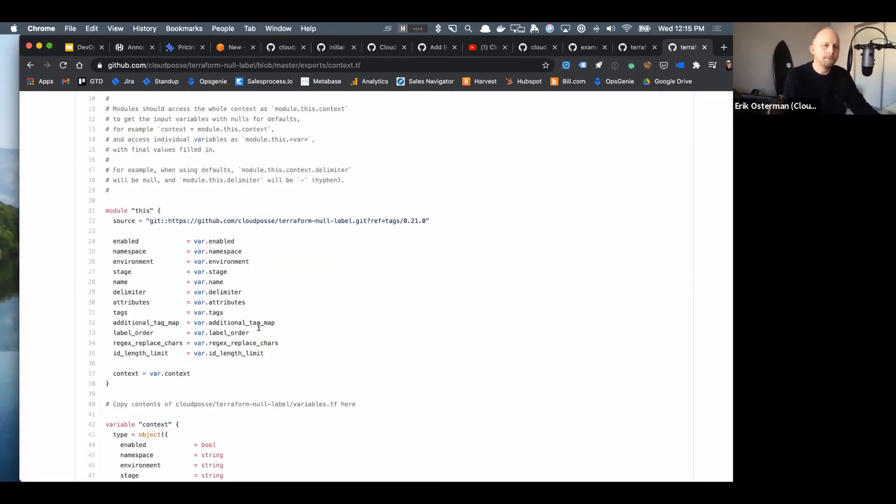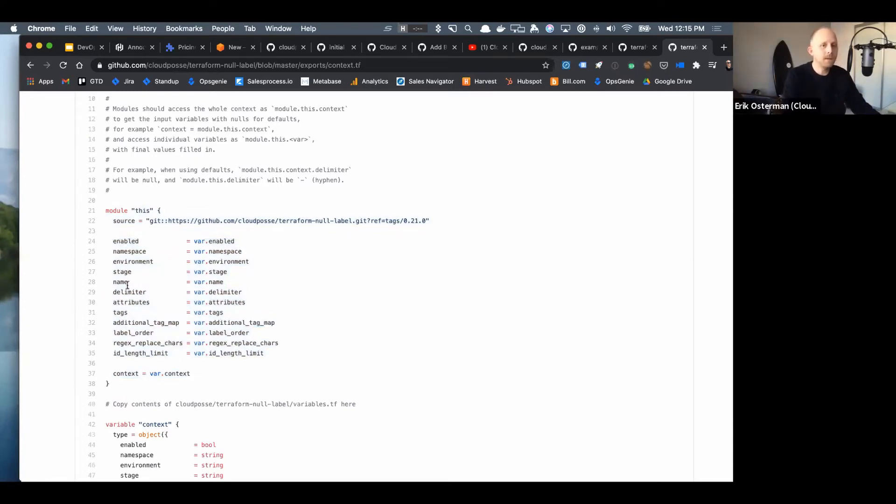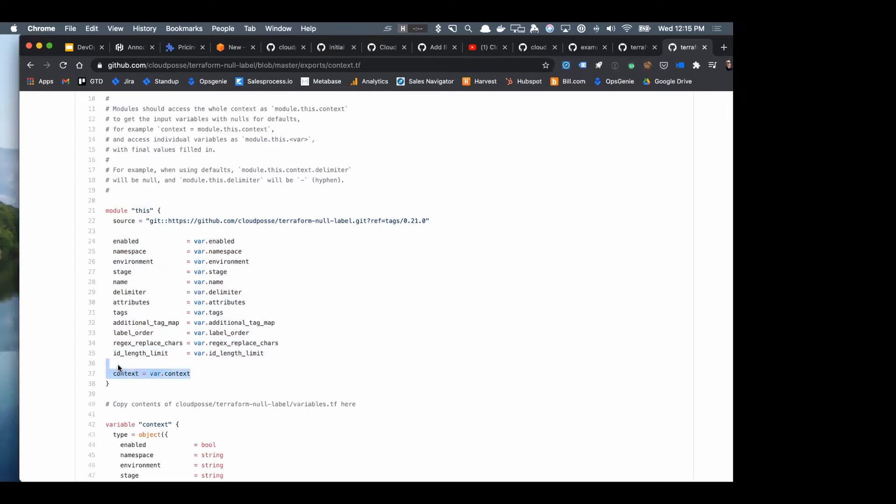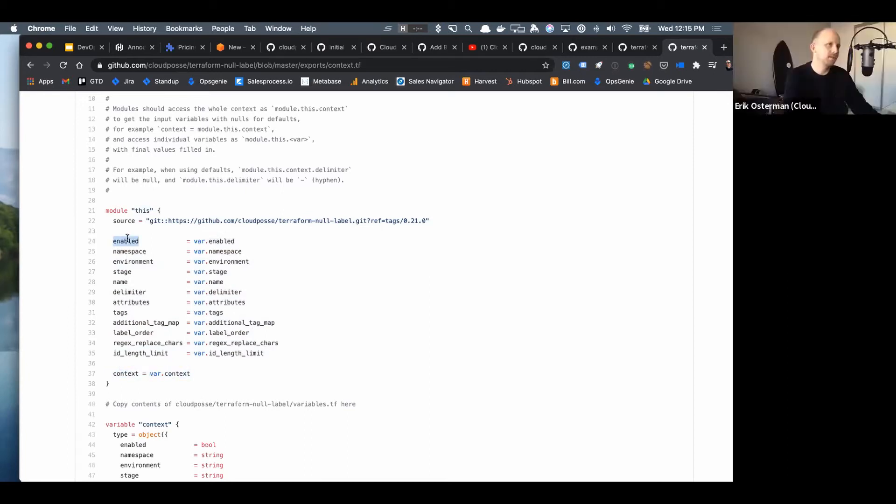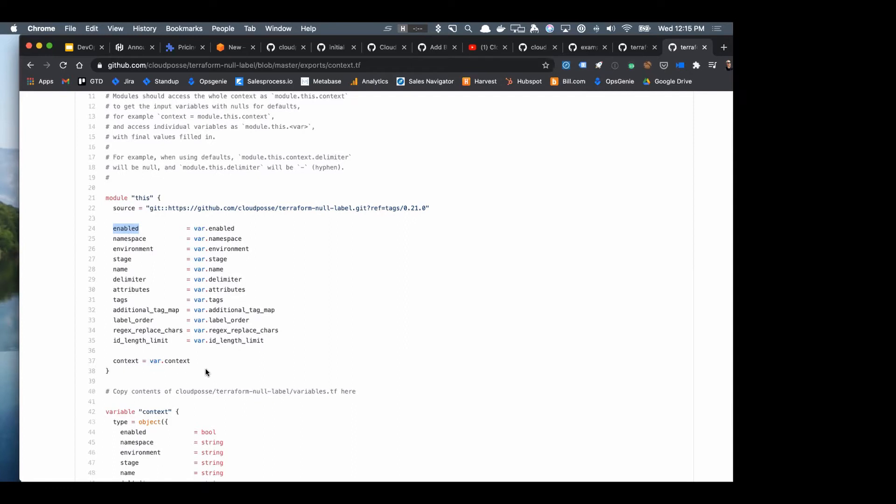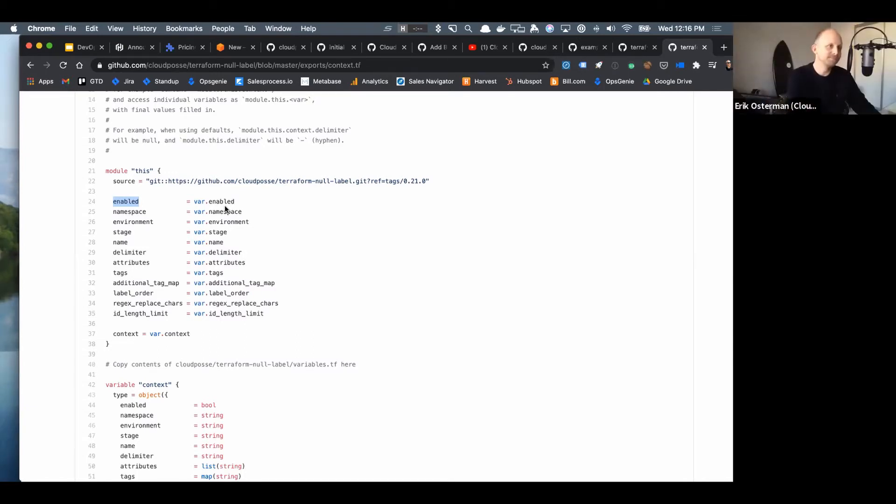One of the things I absolutely love is that we now have this context in every module that uses it, so you can always just call module.this and get the namespace and get the environment and get the stage and get the tags and get that normalized. And enabled is a huge thing. So a consistent way of knowing if you have the feature flag for enabled there or not. All of our modules have a feature flag for enable now, and that means that when you enable or disable that module, all of the modules it is using get enabled or disabled automatically, cascading.